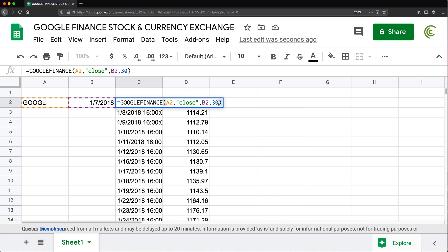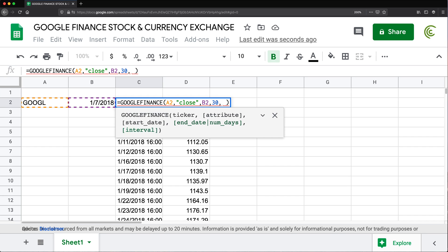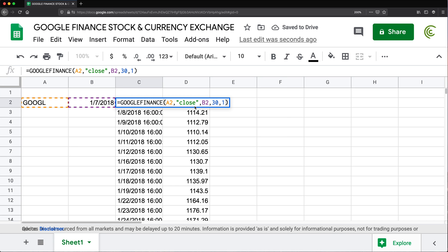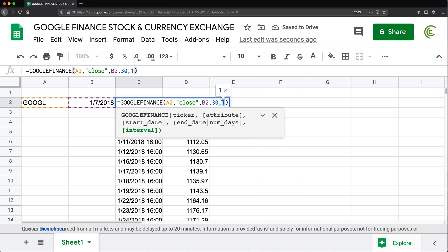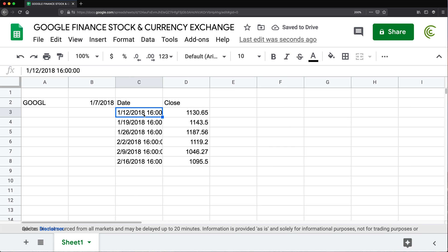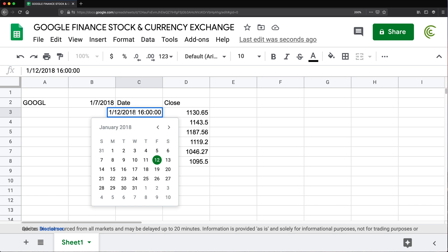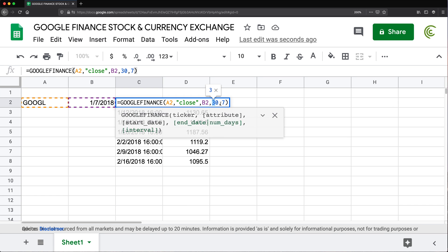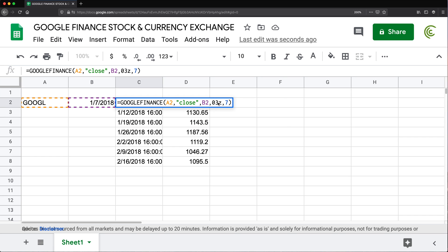And finally, the last argument in this function is going to be the interval. So basically by default, it's going to be in days. So it gives you daily. So one of the options here is by default is the one. So if I do one, that's going to give me this. And the second option here is to do weekly or type seven. So if you do seven, that should give us the weekly pricing for that 30-day period that we've selected. Again, 30 market days, not 30 calendar days.